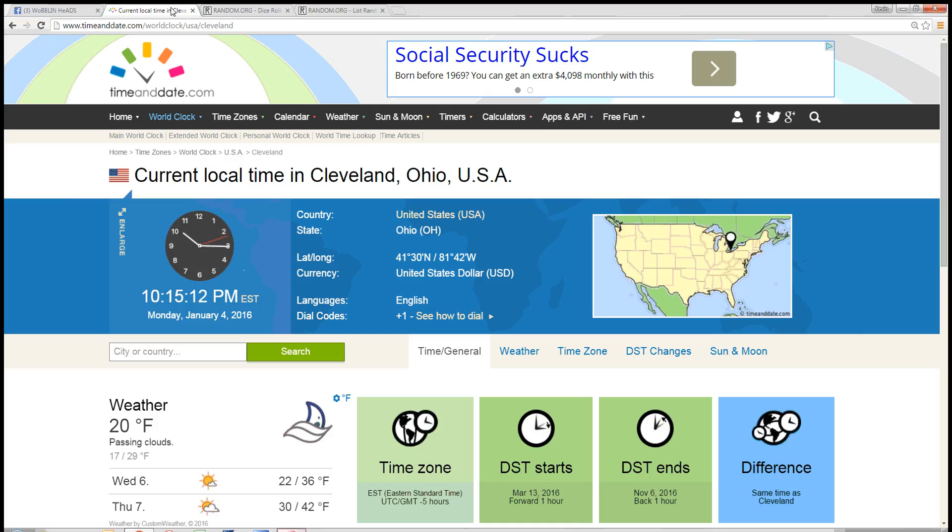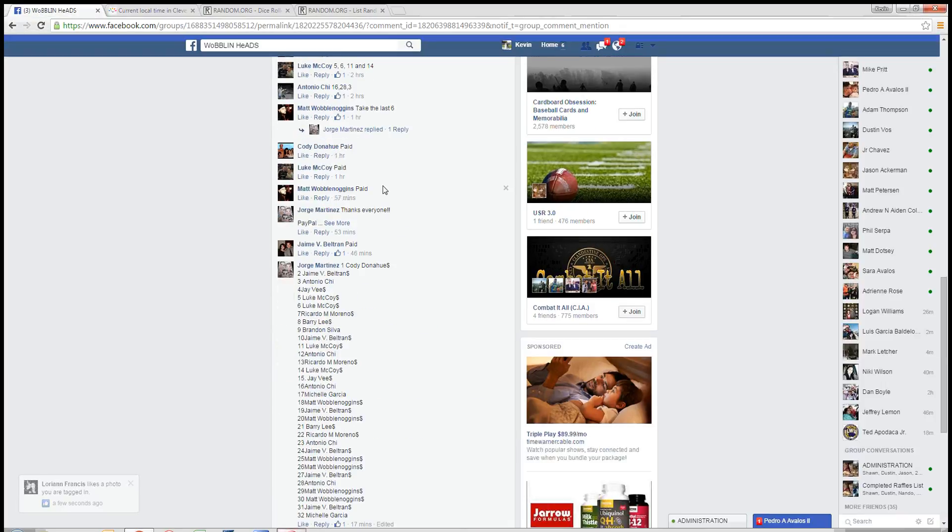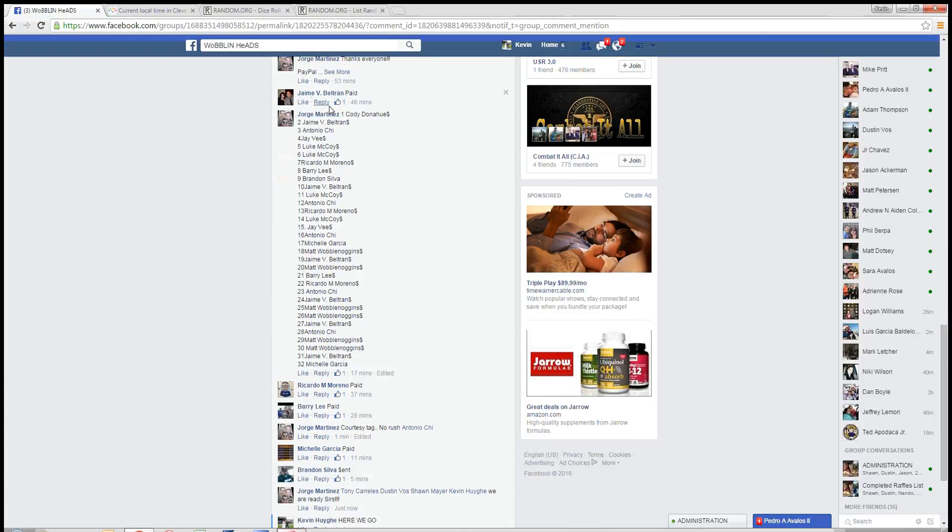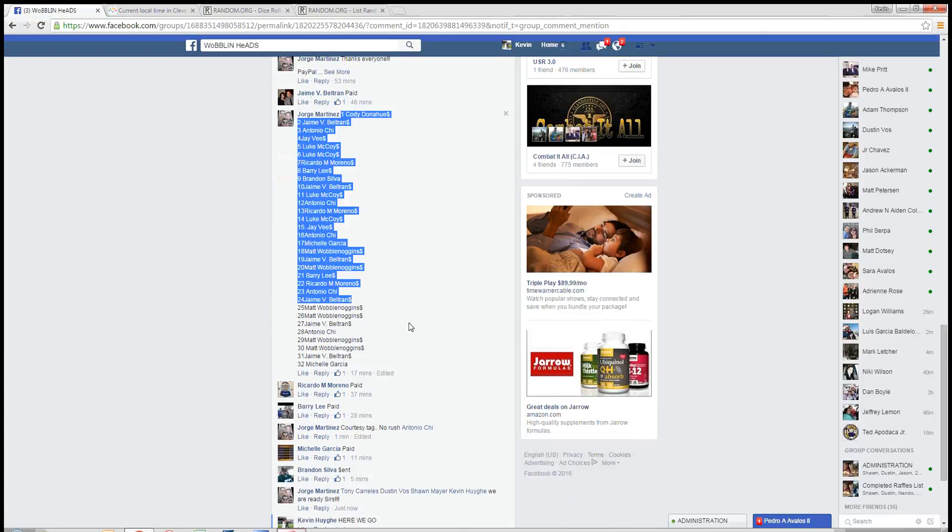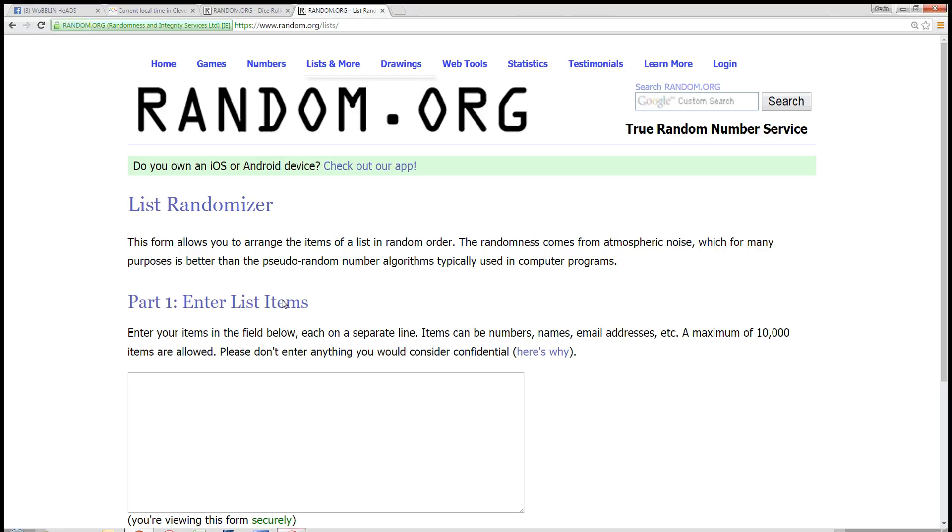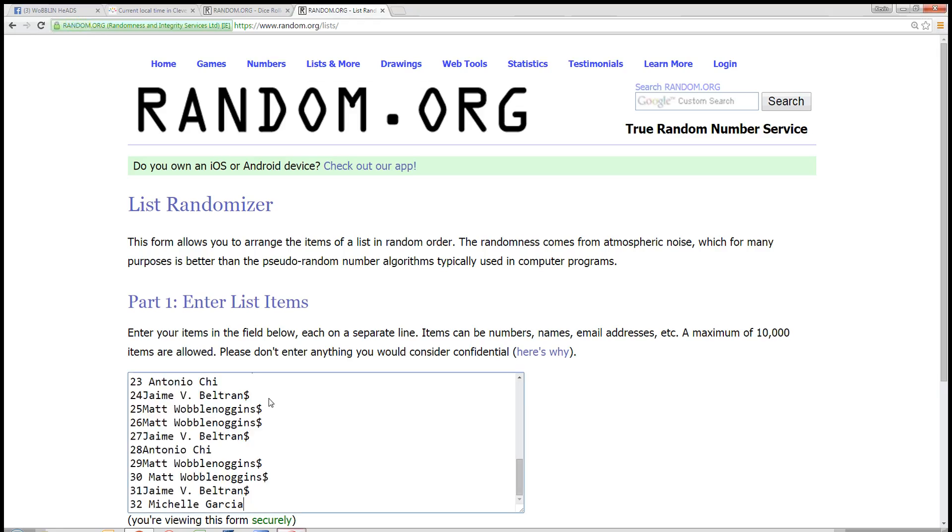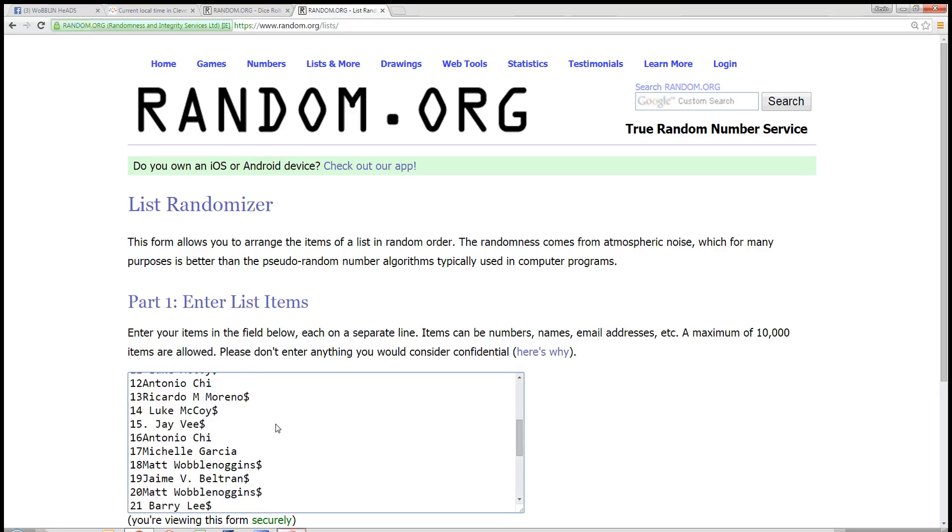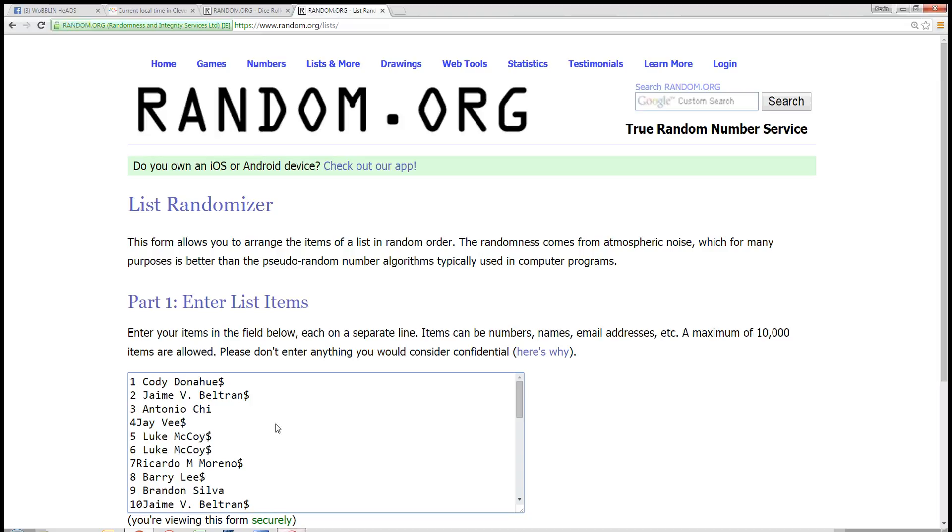Time here in Cleveland is 10:15 p.m. Let's grab our 32 spot list right here. Boom. Paste that in, scroll through it real slow.